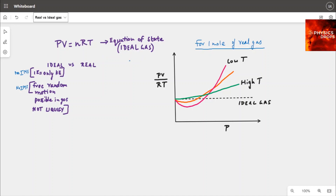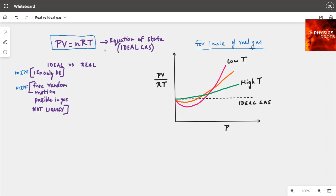In this video, let's look at what an ideal gas is and what's the difference between ideal gas and real gas. We know that the equation of state for an ideal gas is PV equals nRT, where n stands for the number of particles, or typically moles of the substance.